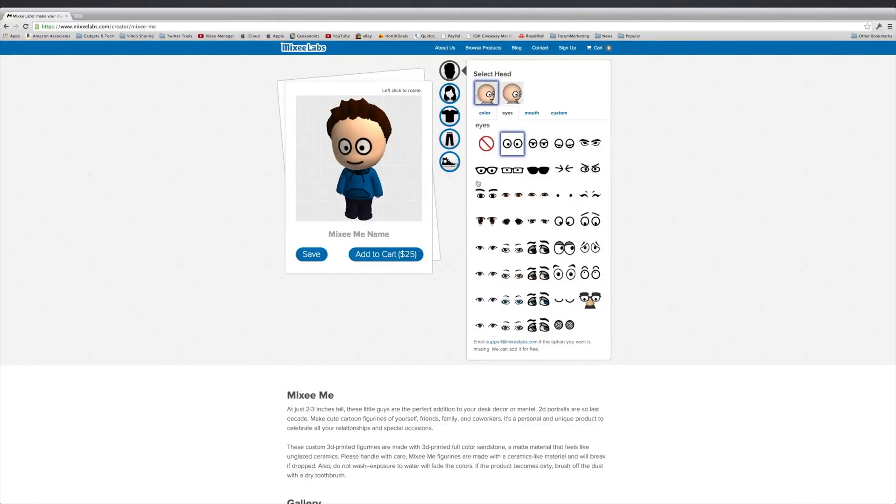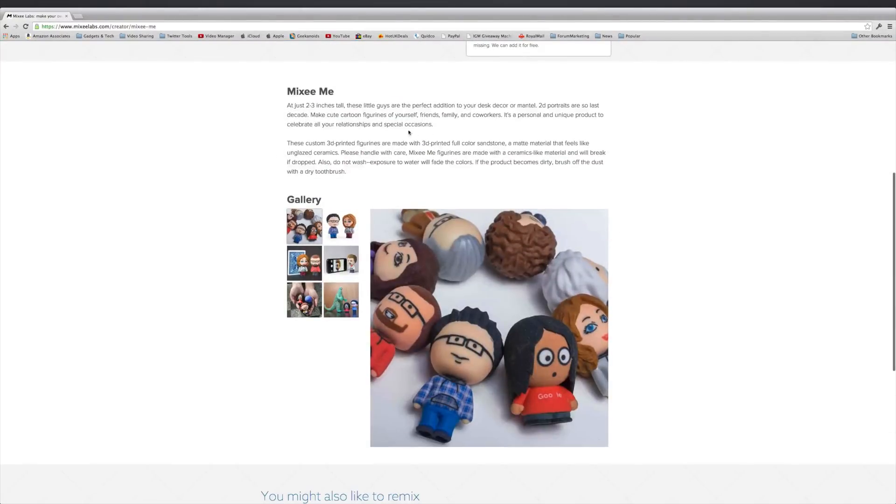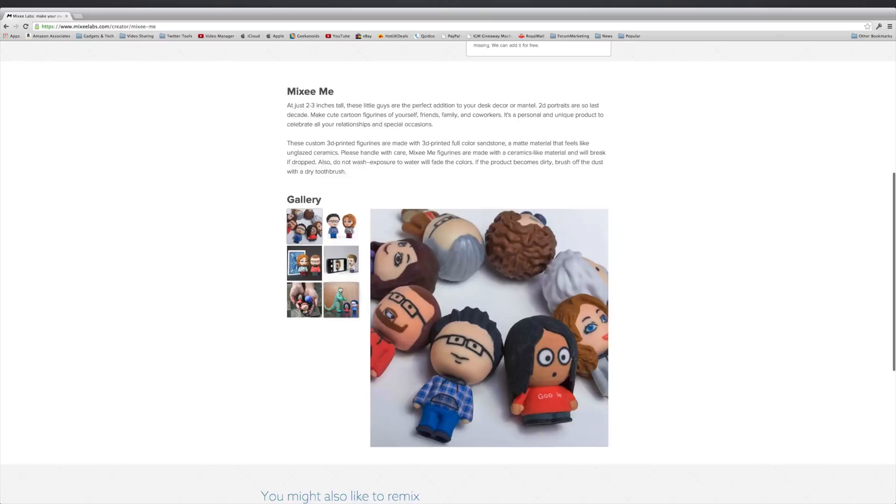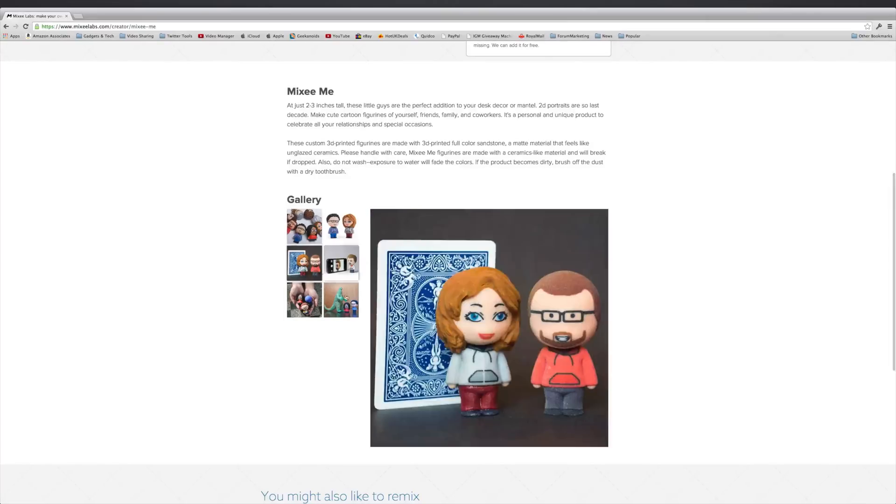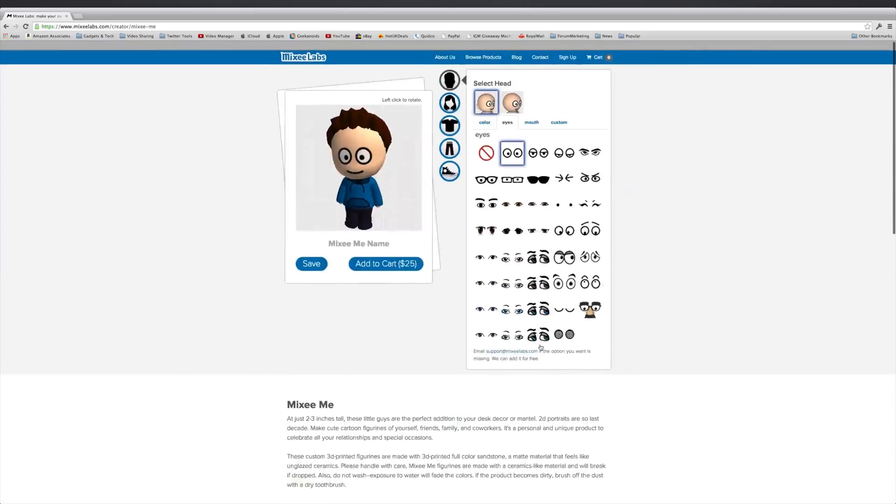And this is really cool. We can scroll down, it just gives a little bit of detail about the 2-3 inch tall figurine, and some gallery images as well which we can flick through and see what they look like. So very cool.